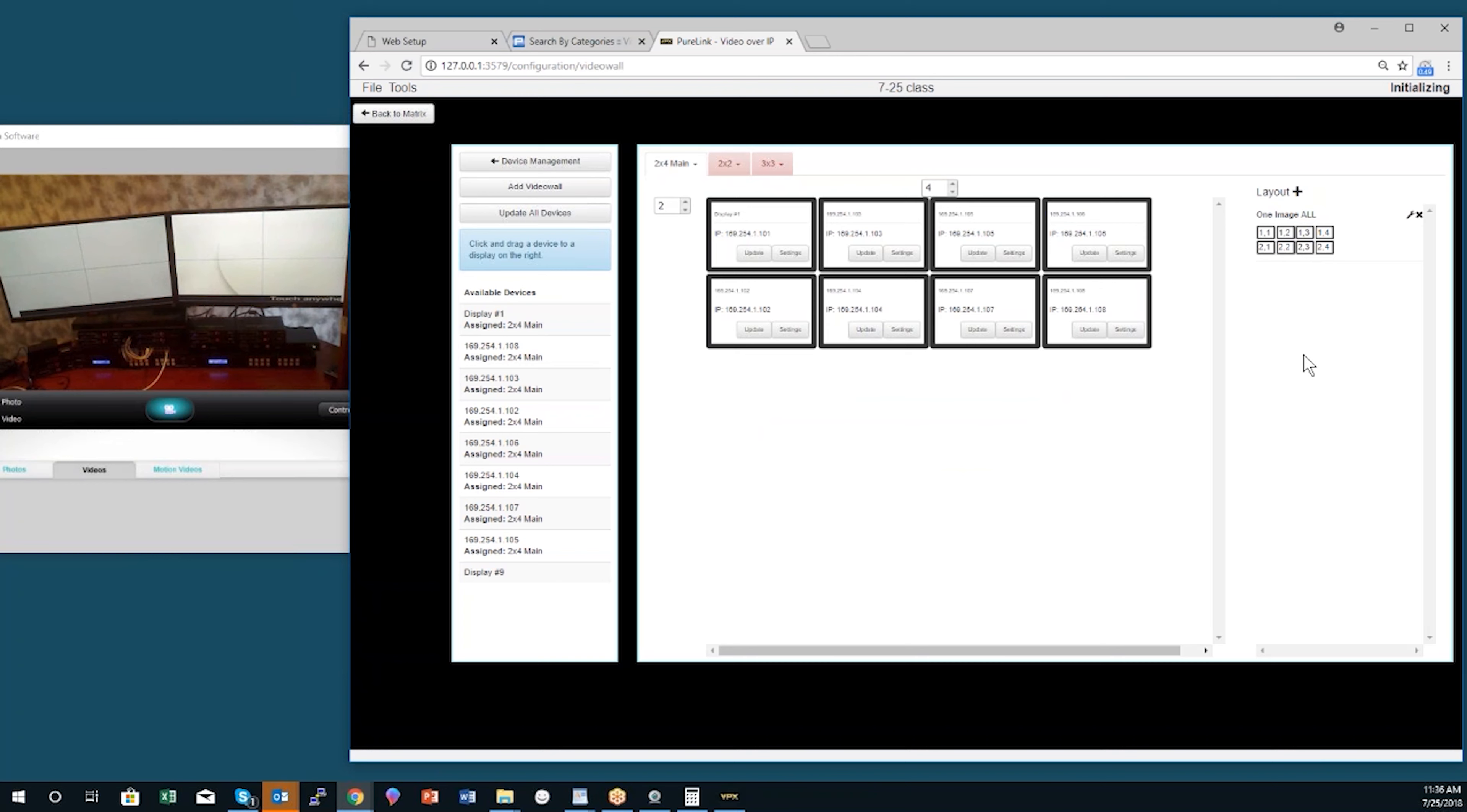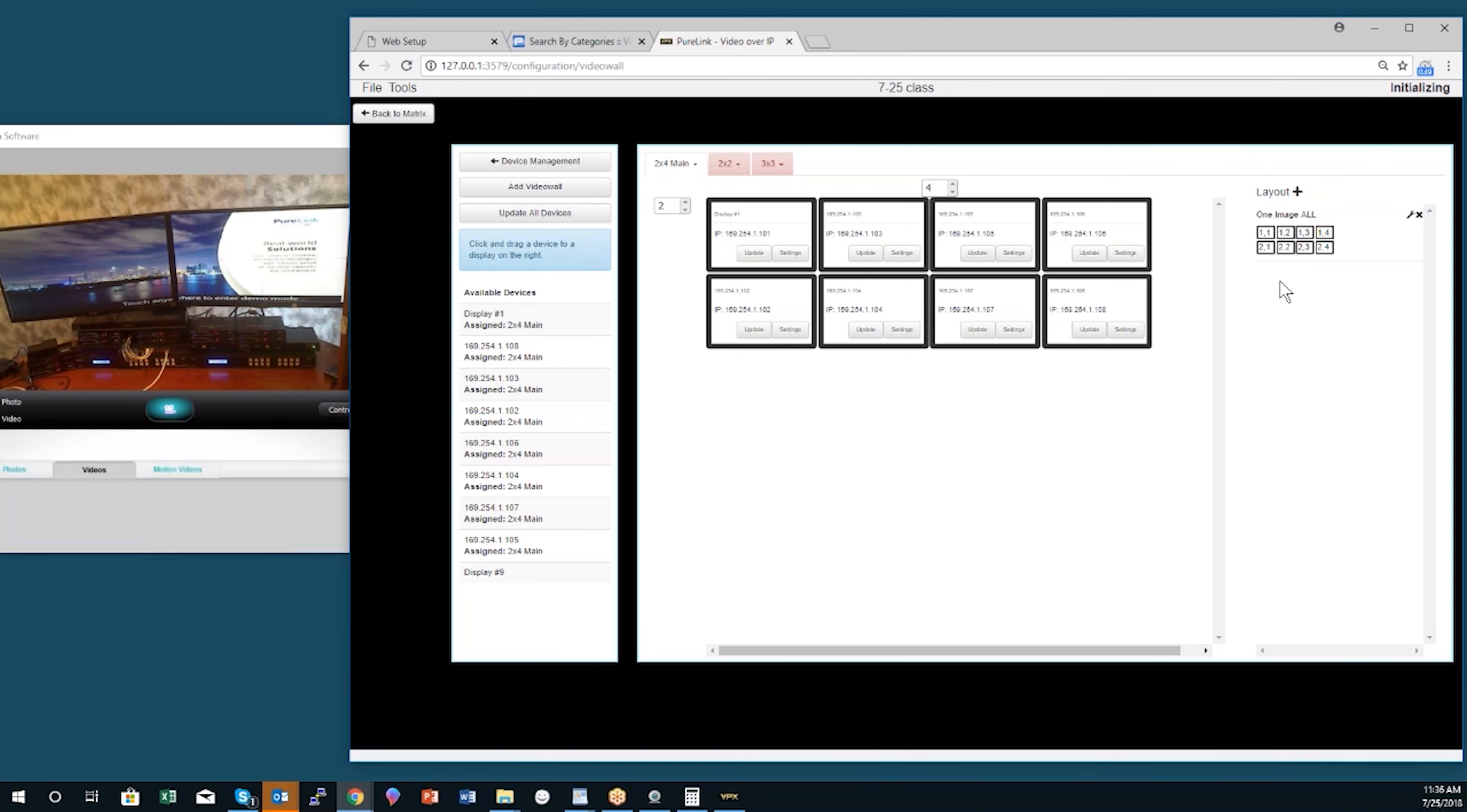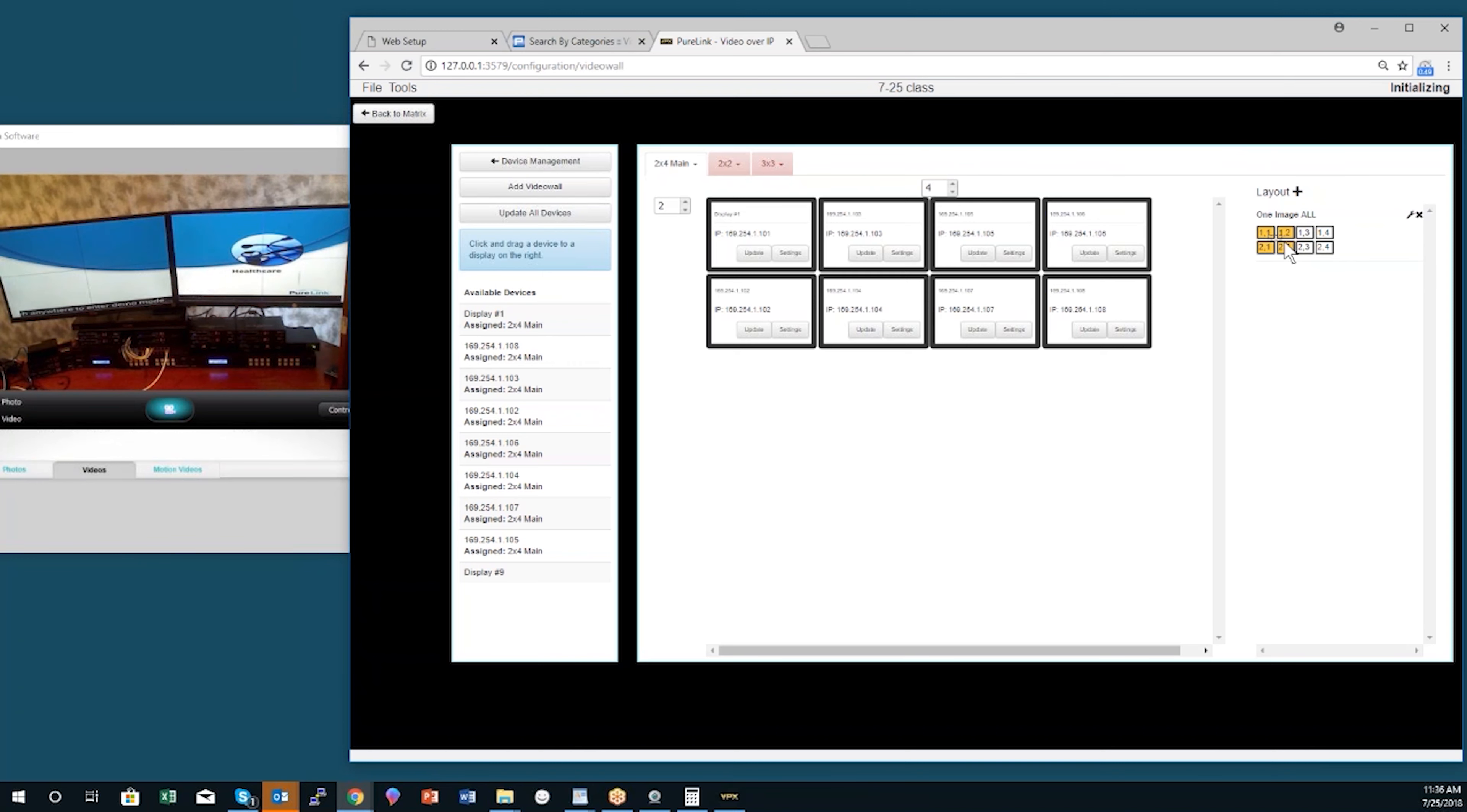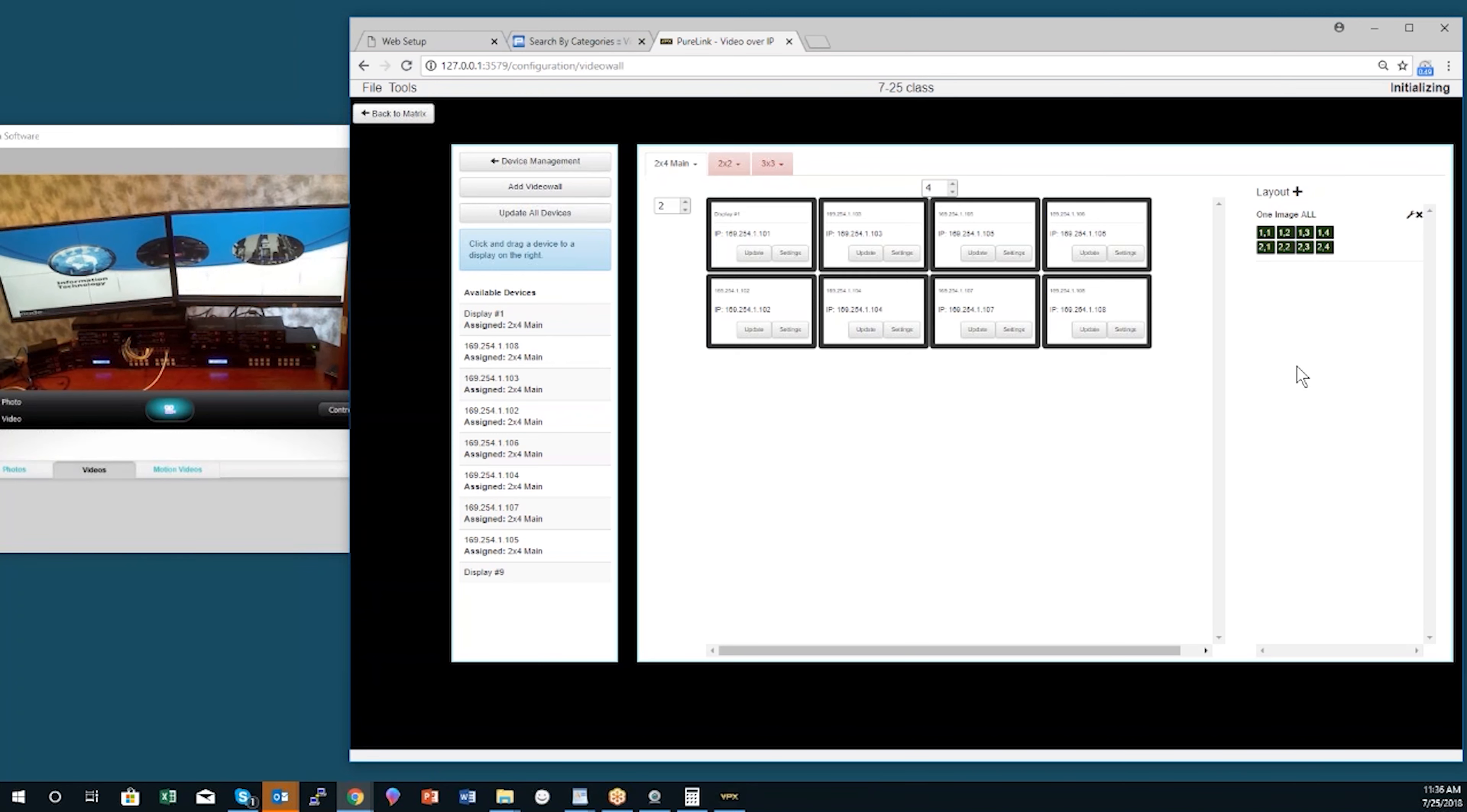Now you see there's this little representation of the video wall—that is a layout. I haven't finished it yet. The way I create an image zone is I click on one of the displays, and if I want, I drag it and then let go. Now I've got an image zone across the entire video wall.